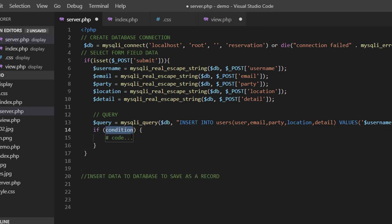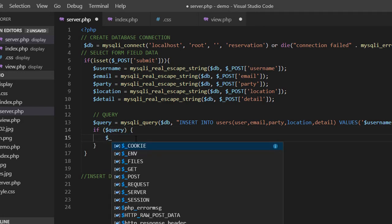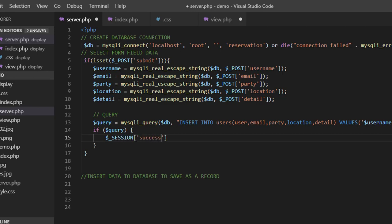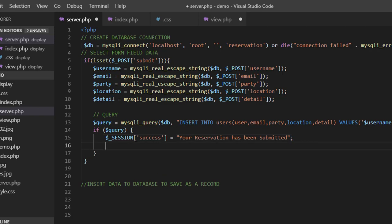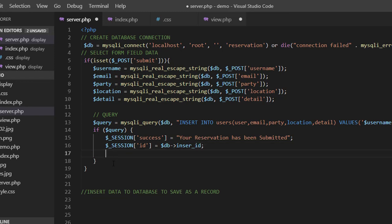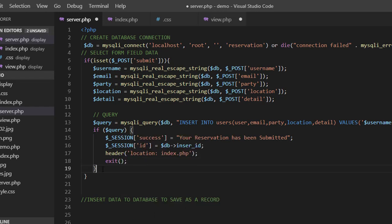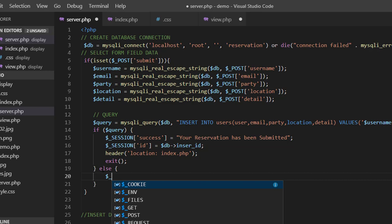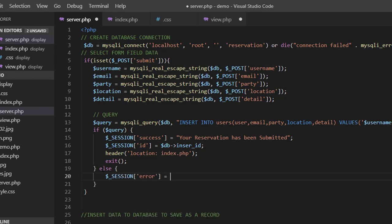I need to check whether the query returned a value. If it did, I will set a session — I haven't started my session yet but I will soon. The session will hold a success message. I also set another session for the ID: I collect the post ID of the record just inserted and save it in a session. Then I redirect the user back to the same page, using the exit function to stop the headers from redirecting repeatedly. If the query didn't return a value, I set another session for an error message saying 'check your input for errors'.